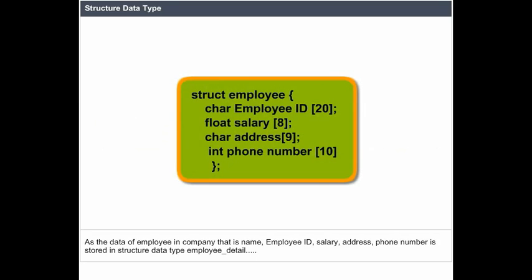For example, data of an employee in a company - including name, employee ID, salary, address, and phone number - is stored in a structure data type called employee detail.